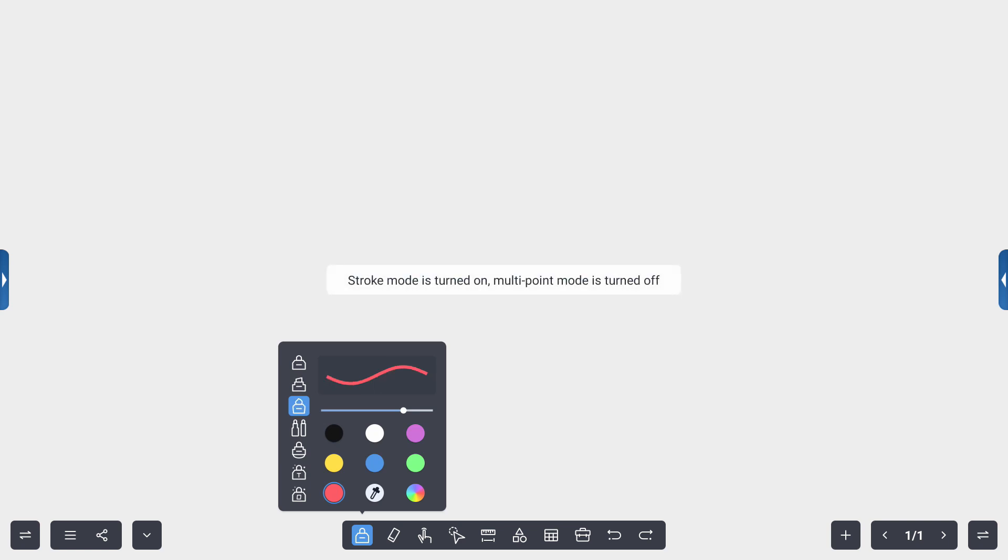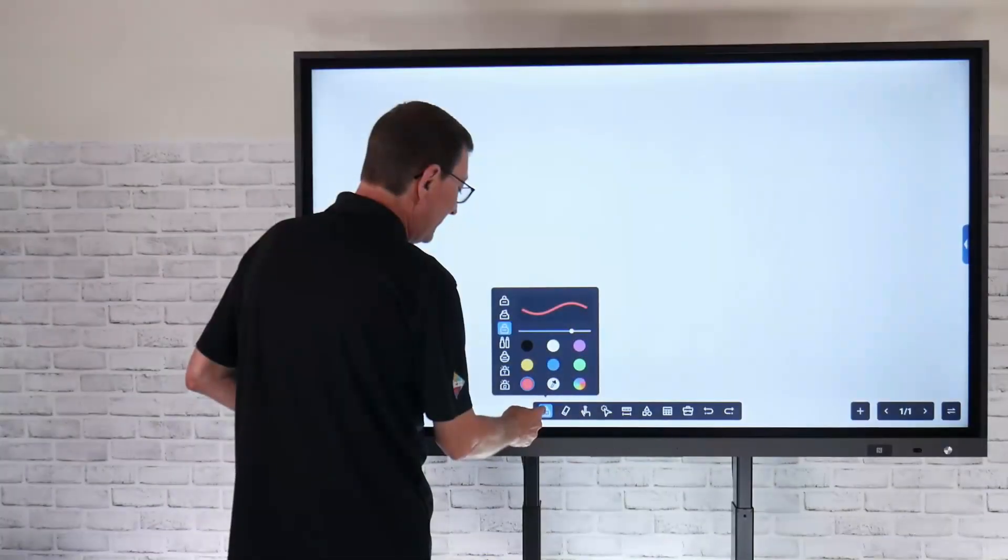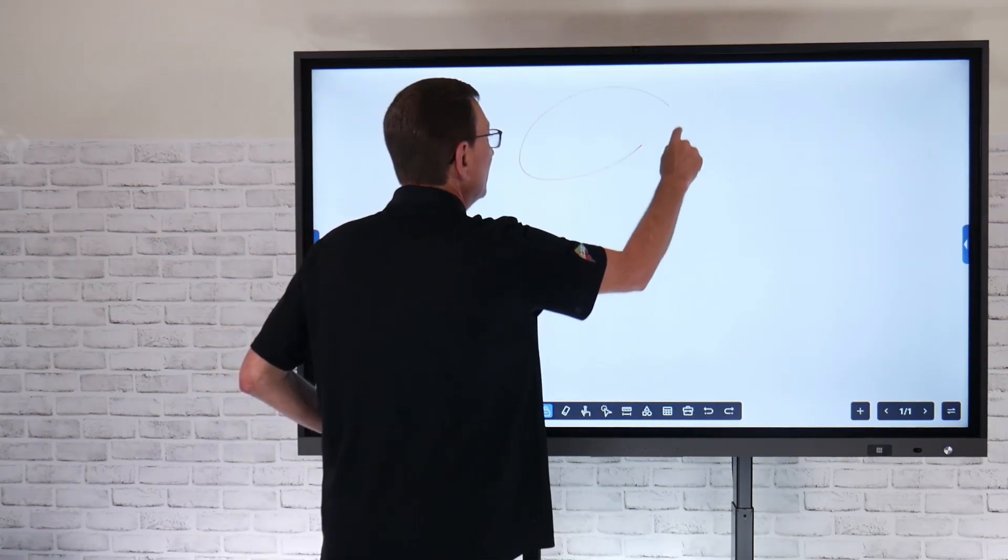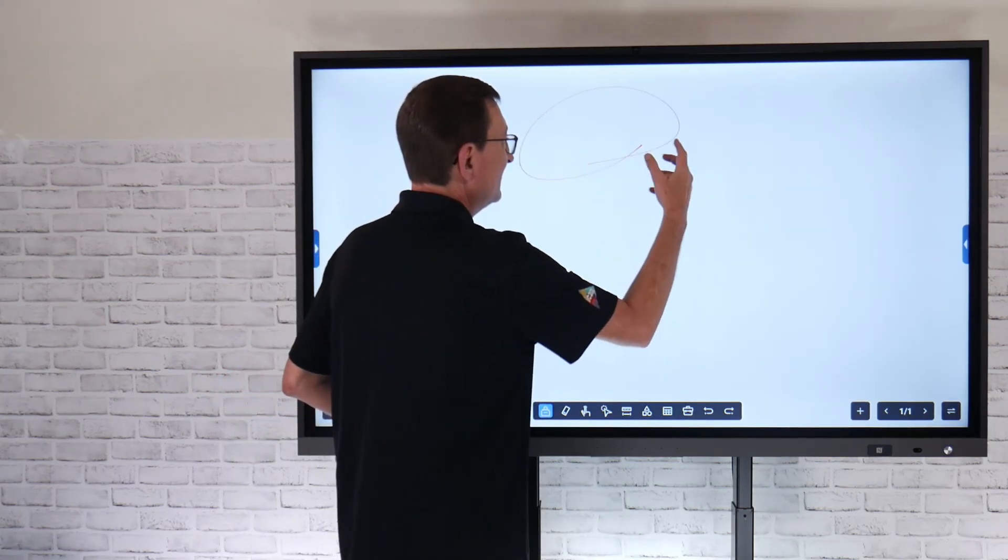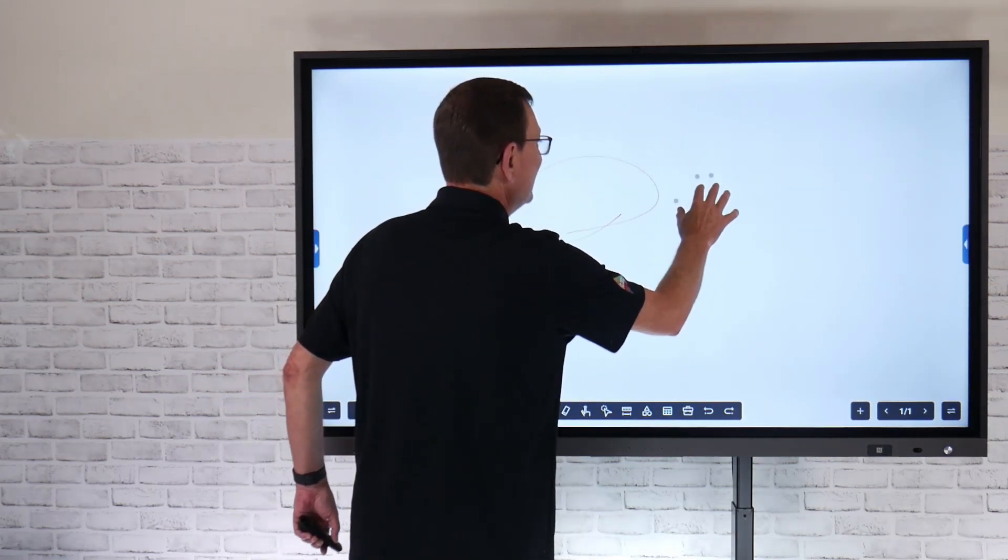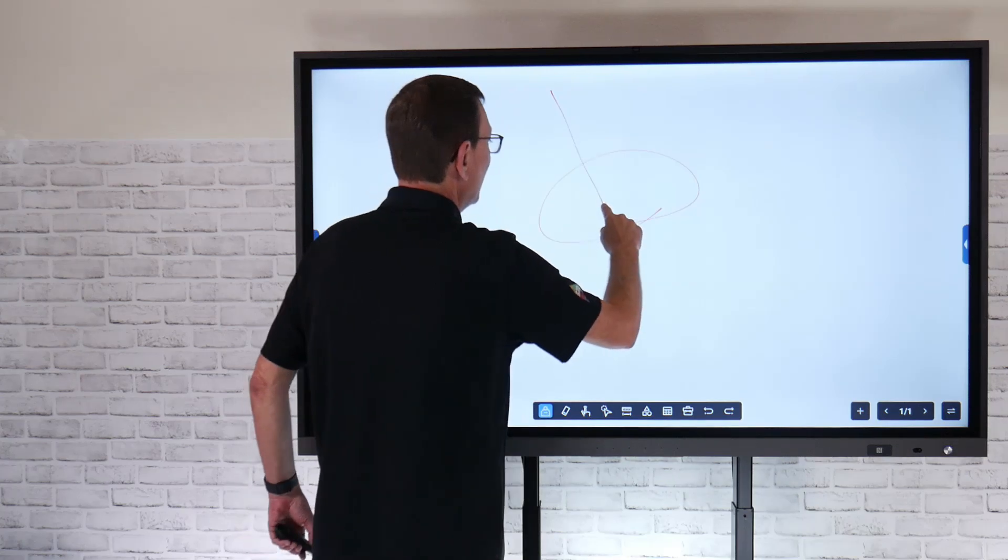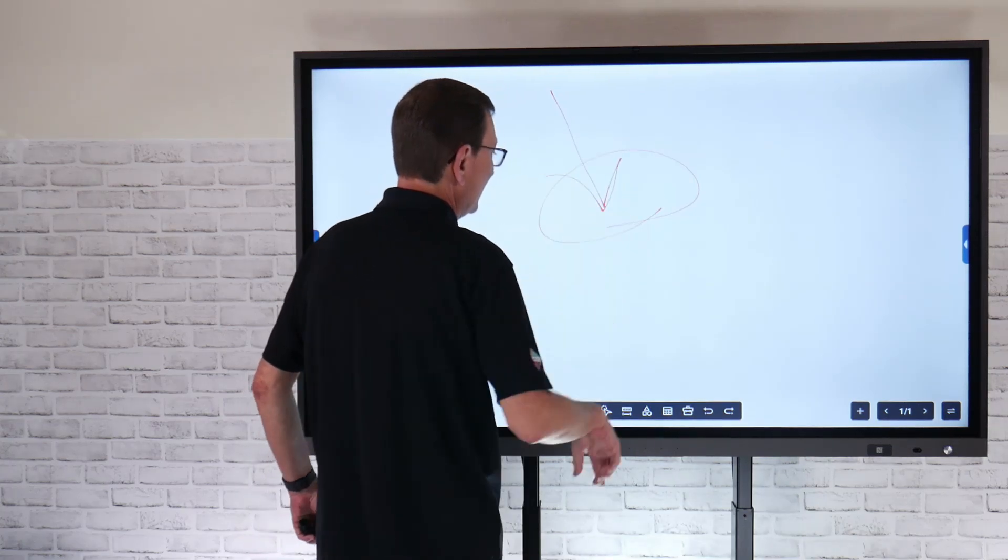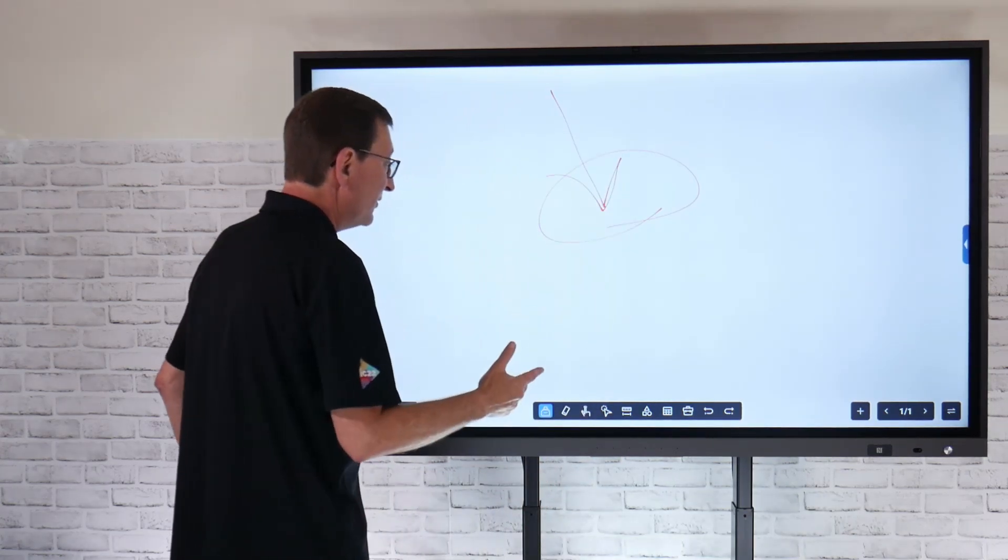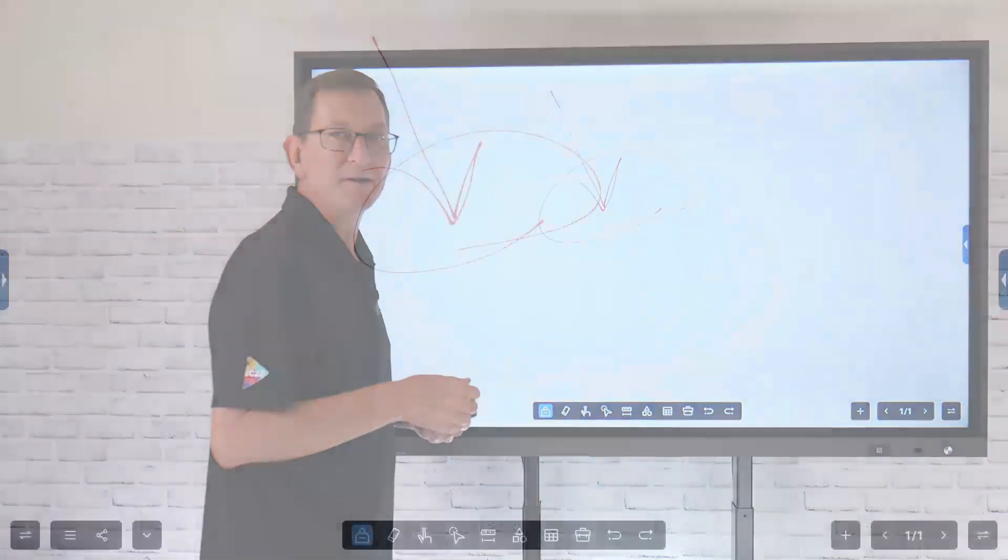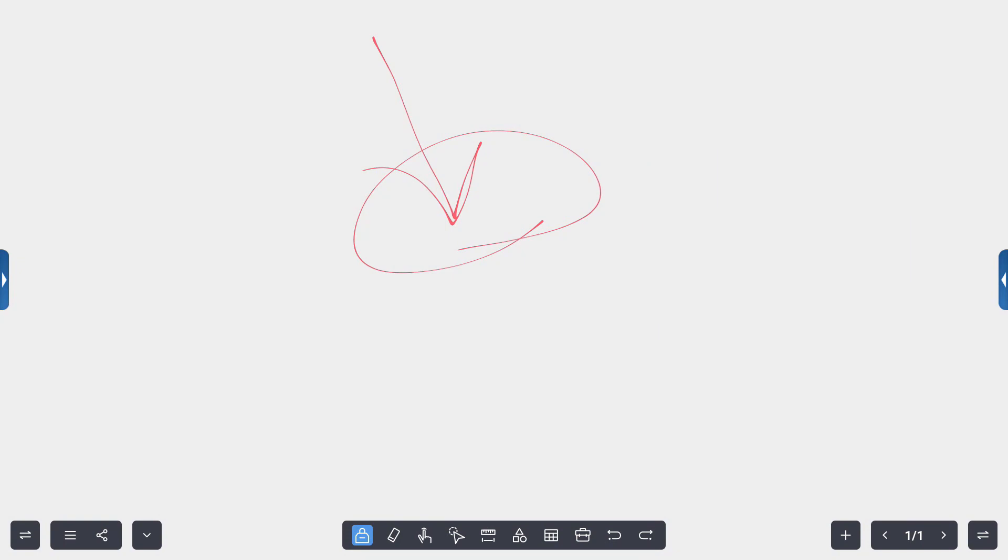This tool is the stroke mode tool, so that's going to give me a little finer point. If I really want to get some detailed content, I can use that stroke mode pen. That's going to give me that really fine point.